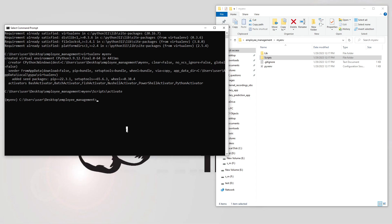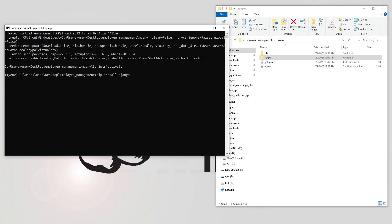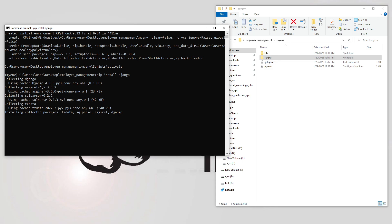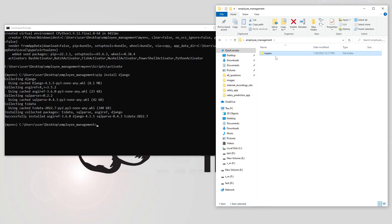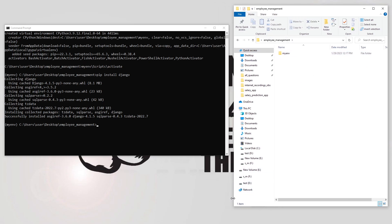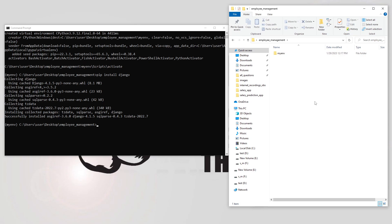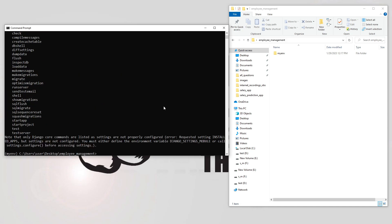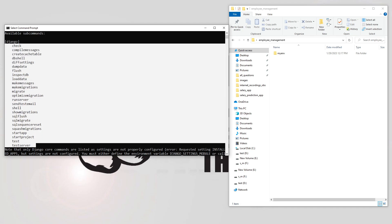Now in this activated virtual environment I'm going to install the Django library by saying pip install django and hitting enter. It will connect to the internet and download all the necessary Django files. Once installation is done, you can see the virtual environment and Django library are installed. If you say django-admin and hit enter, you get all the commands you can use in your project.